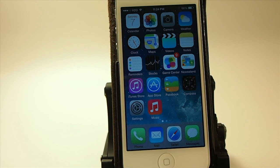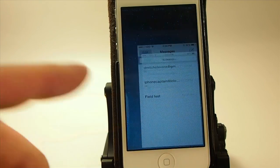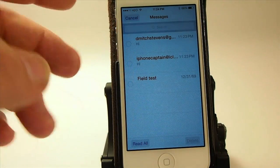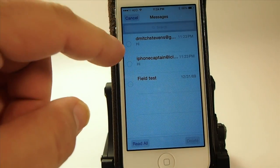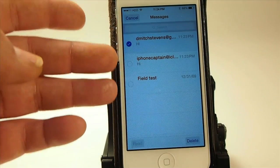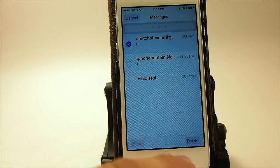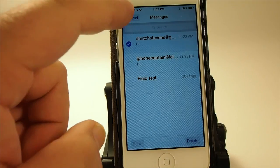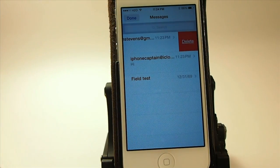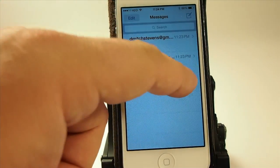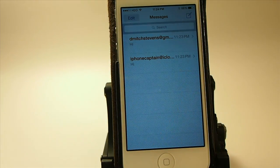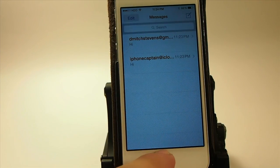The next thing we're going to go into here today is how you can delete a thread — that's one thing they've added and it's really easy to do. You can either tap the edit button, choose the thread you want to delete, and then just tap delete at the bottom. Or you can just swipe left over the thread you want to delete and just tap delete, and it deletes that thread.